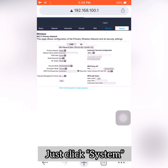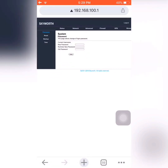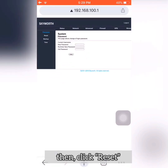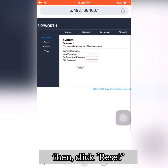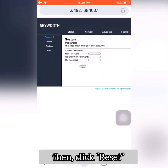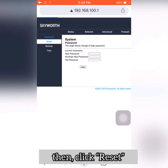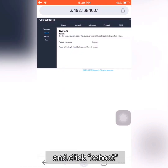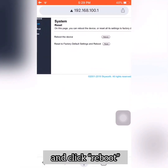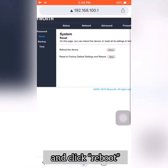Wait for it to load. Then click Reset. When you see 'Reboot the device', click the Reboot button.